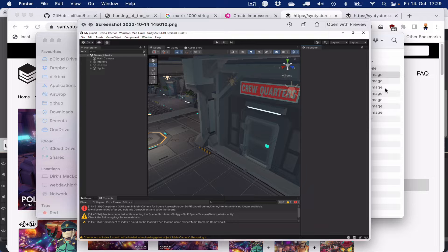This is the space pack that we just saw. Then load the demo interior scene, which holds, as far as I can tell, most of the assets from the package, and we can export them in one go.